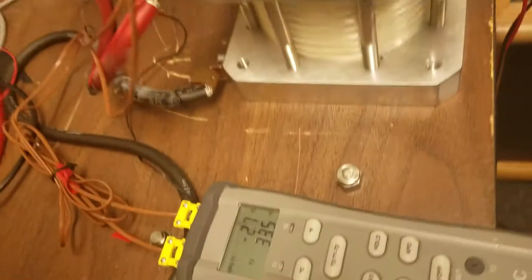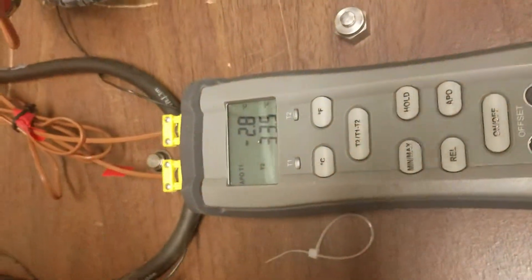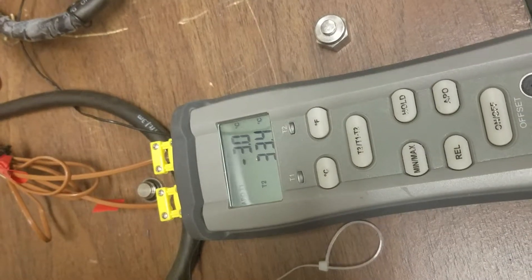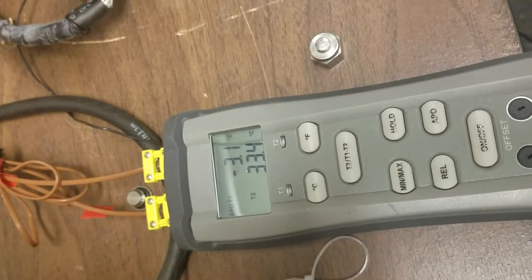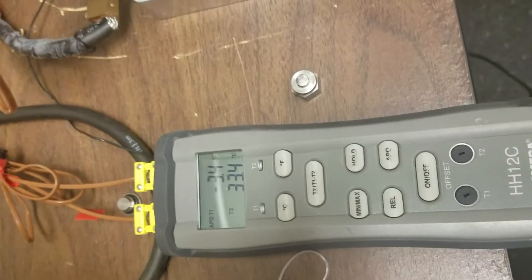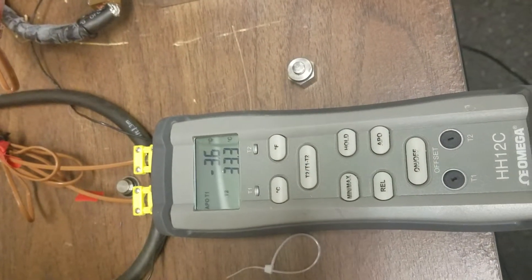And the temperature. Wow, look at that. We're at minus 2.8, minus 3. And that's gone up to 33 degrees centigrade.